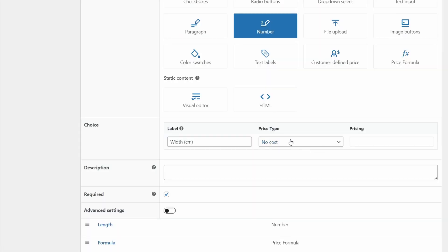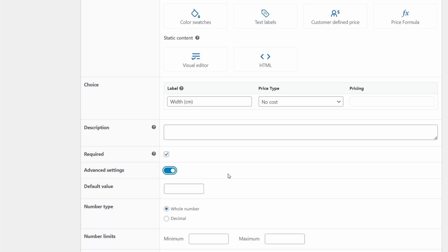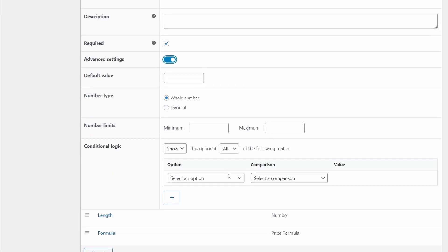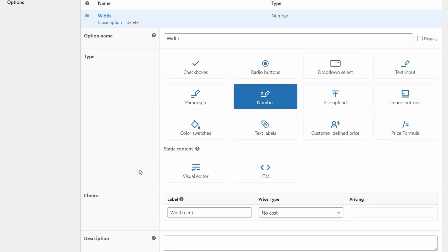Now we're not adding a price for this type because the price is calculated in the formula later. You can also add a description, but this label does the job here. You must set it as required, otherwise the formula won't work properly. And in the advanced settings, we're setting it as a whole number. And we don't need a minimum or maximum. And at the moment, the conditional logic should be set up this way. I believe this is just the default. Okay, so we'll close that.